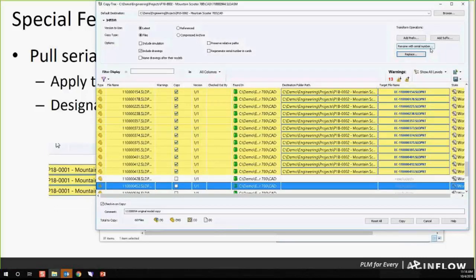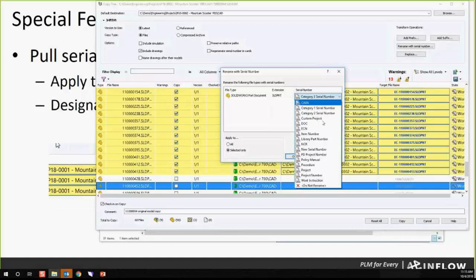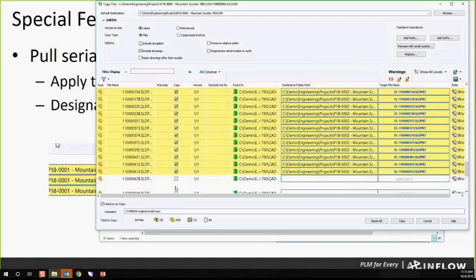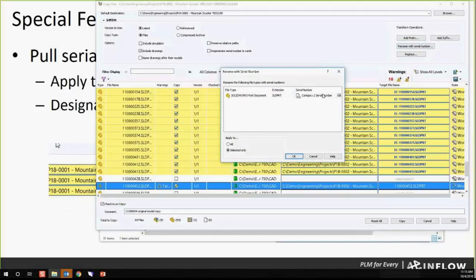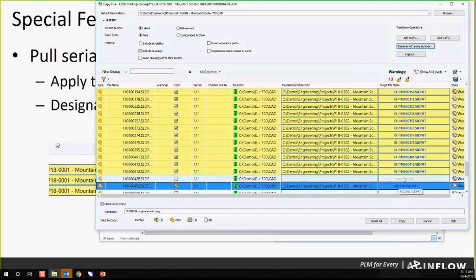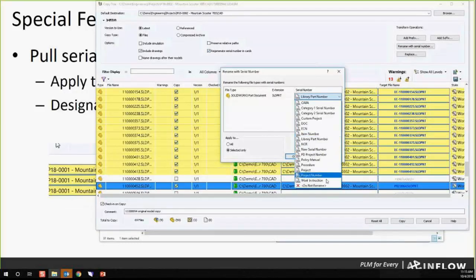The way that you would apply this is you can choose to rename using the serial number. In this case, I've only selected this specific one, and I'll add this and choose to rename it to the library part number. I'm going to add this into my copy. It's pulling that serial number. And just like I talked about with regenerating it in the card — if you also want it to copy it to the card, you can check that option as well. When you look at the serial numbers, you will have all the serial numbers in the system available to you in a dropdown.